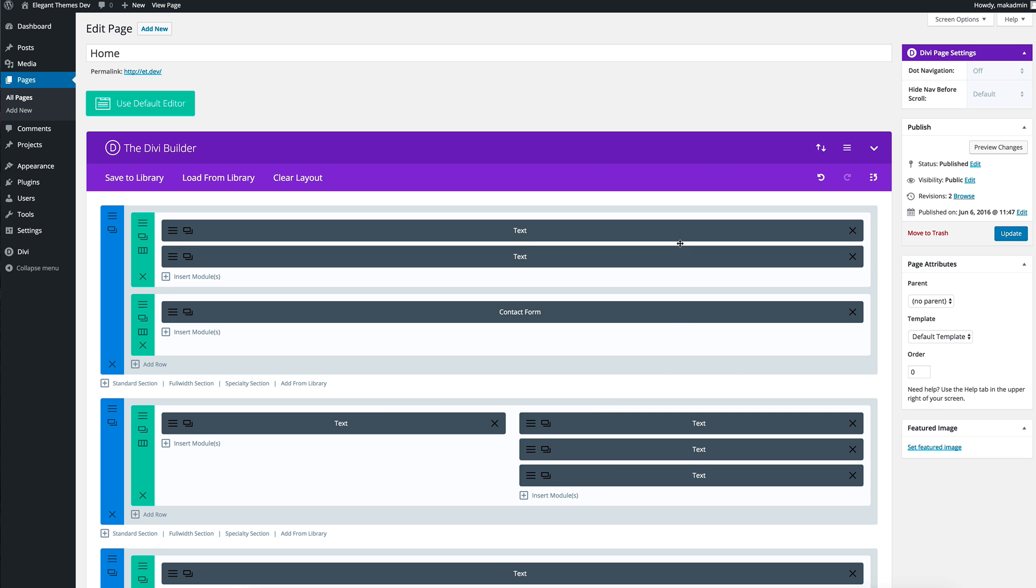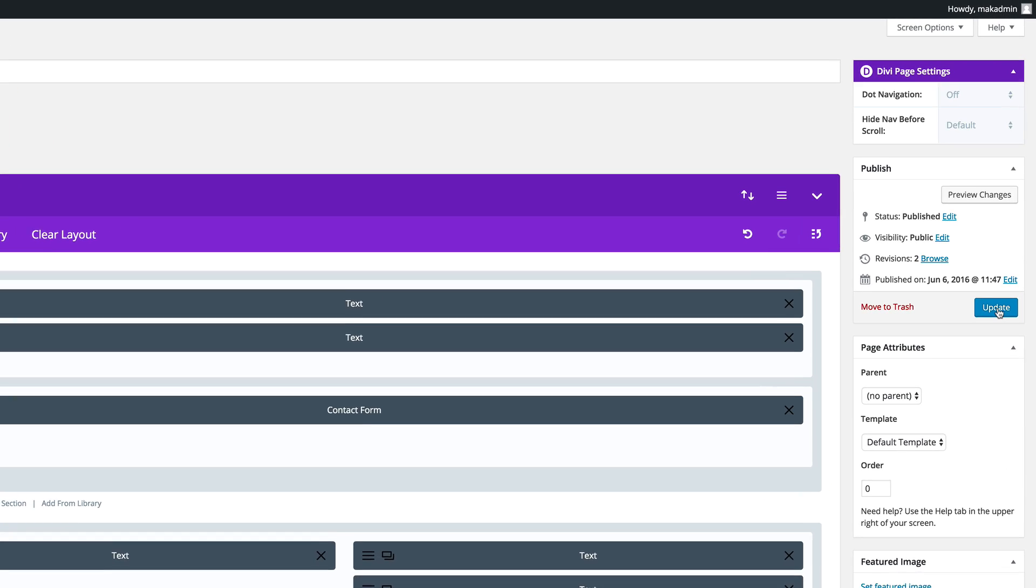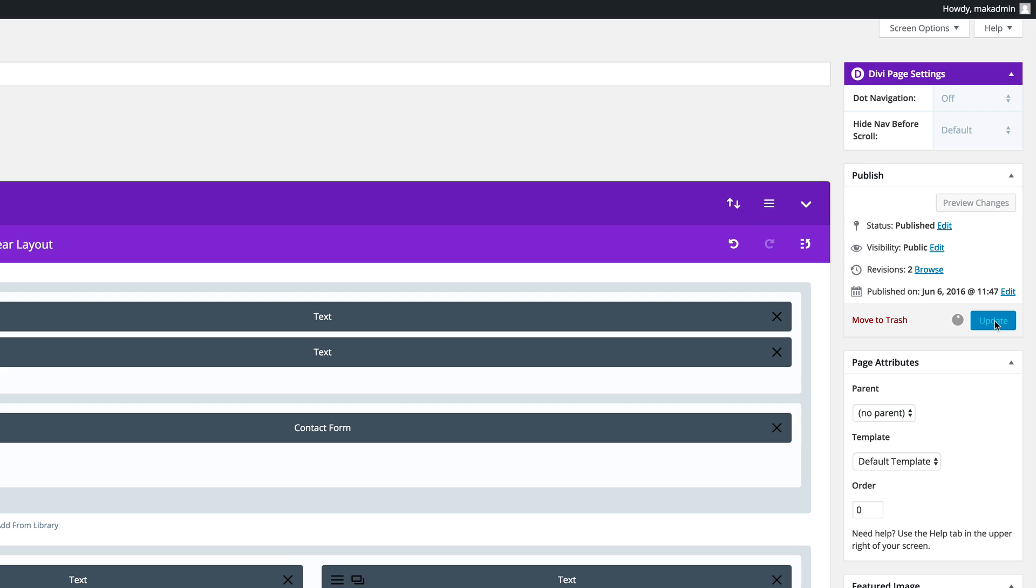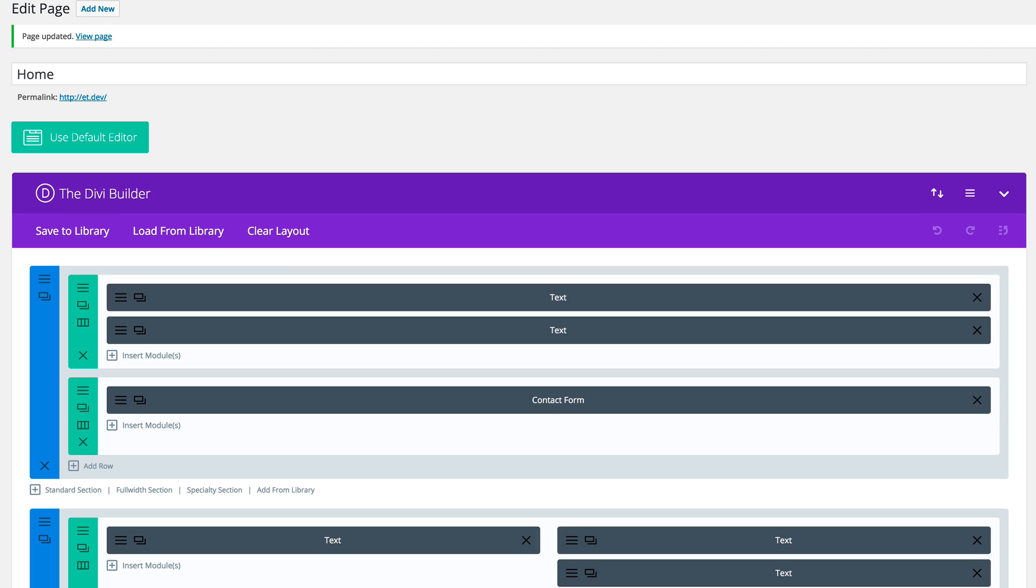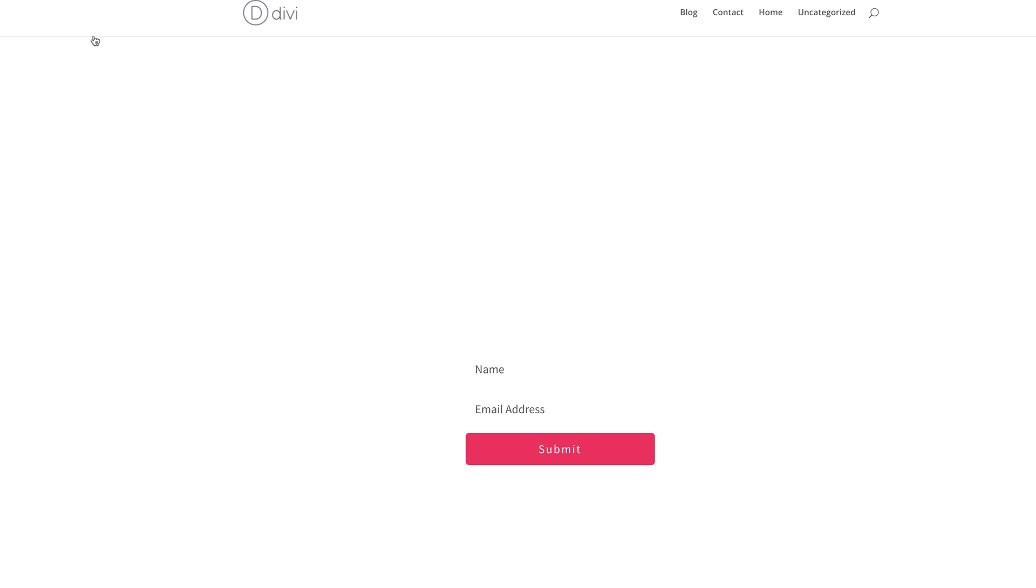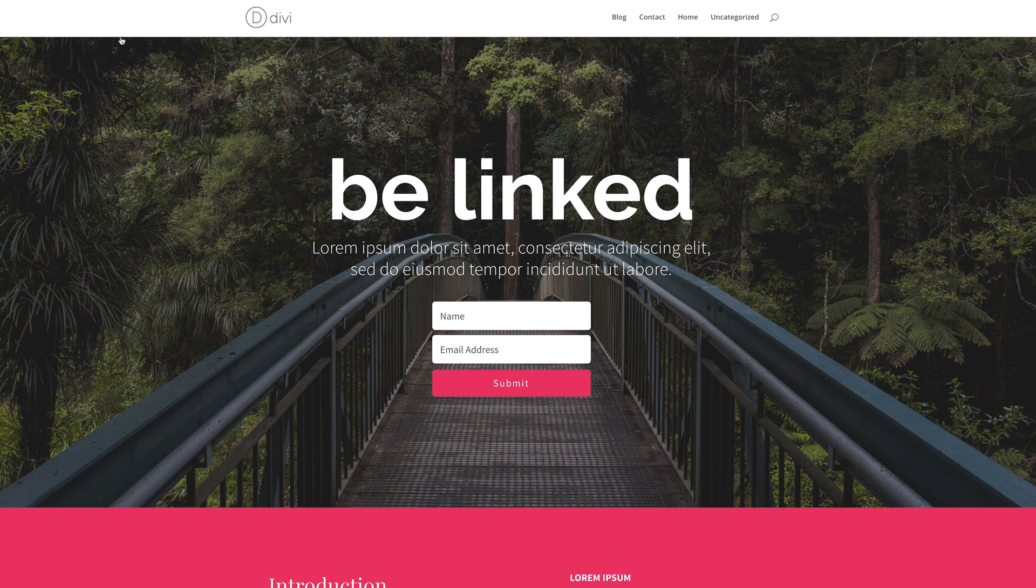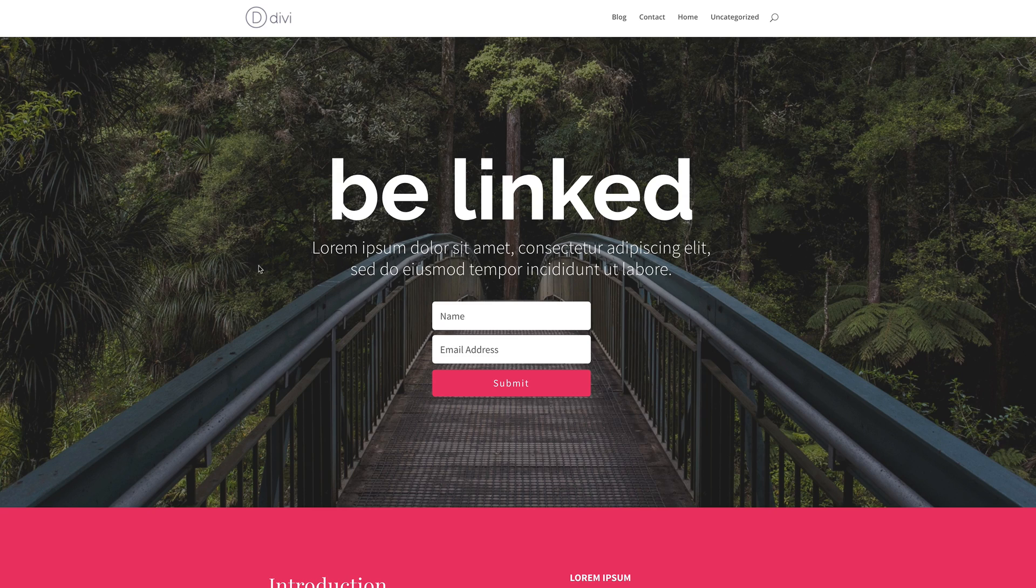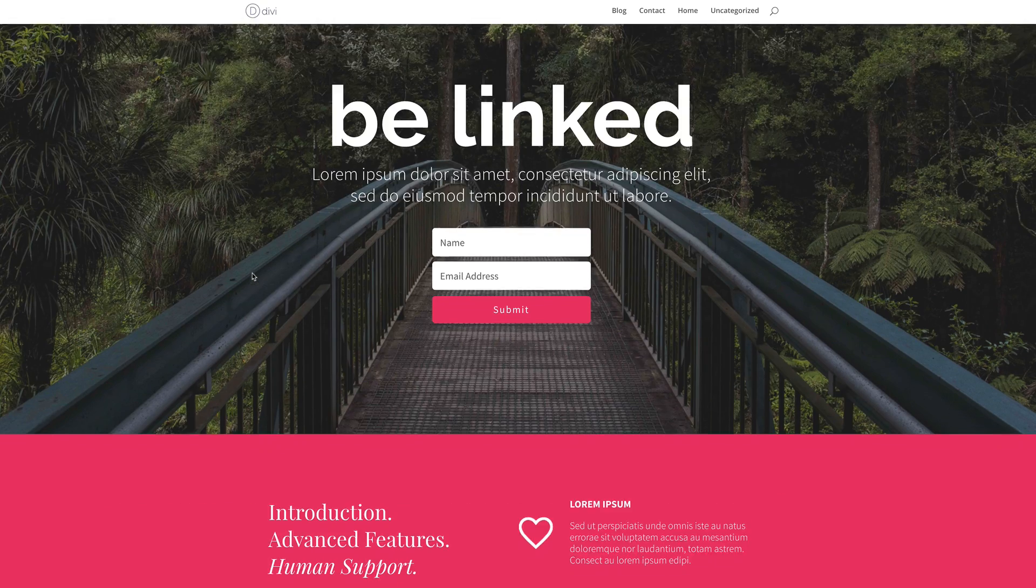To have a preview of how this page is going to look you need to go ahead and click update. Once that's updated we can view the page and here we go. You can see the layout.